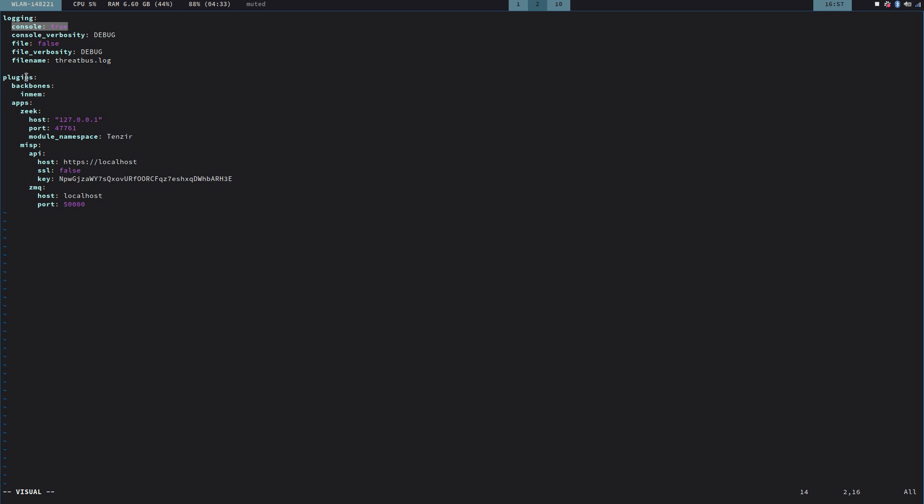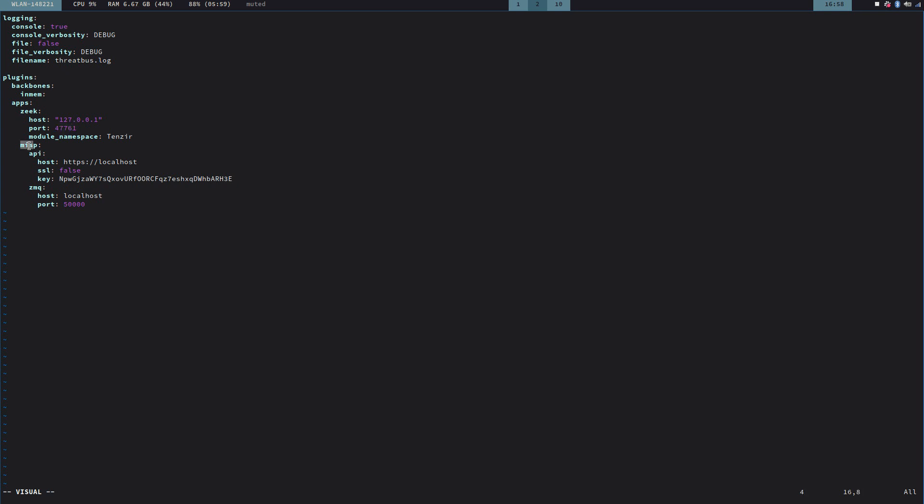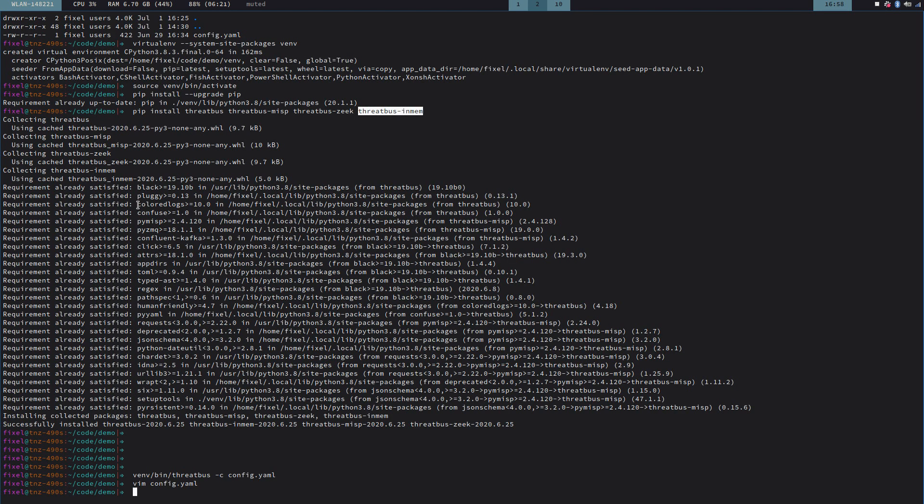And then we have the plugins section, and in here, all installed plugins or all plugins that you want to actually load and run into Threadbus have to be mentioned here. So the InMem plugin doesn't need any configuration, but the application plugins do. So we have a Zeek section in here, which is actually configured to use localhost as an endpoint to spawn a listener on that port. And then we have the MISP plugin, which is configured to use this MISP instance. This is my MISP API key, so there is really not much in here. So that's my config file.